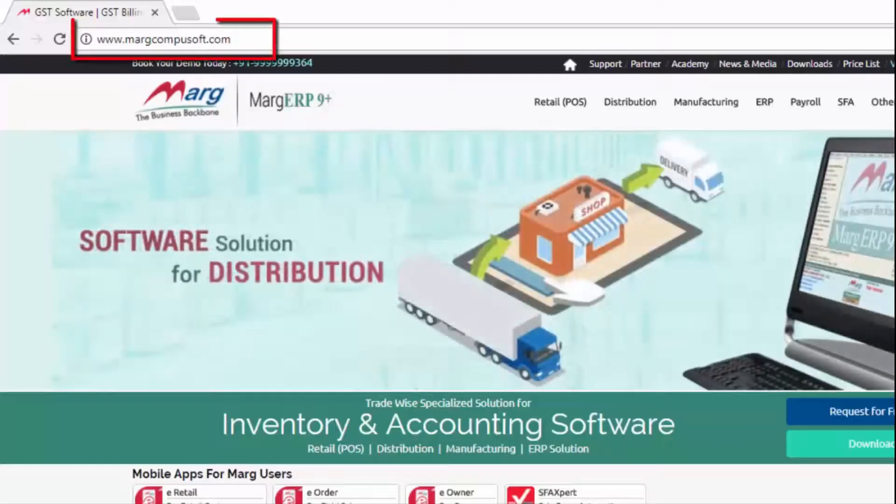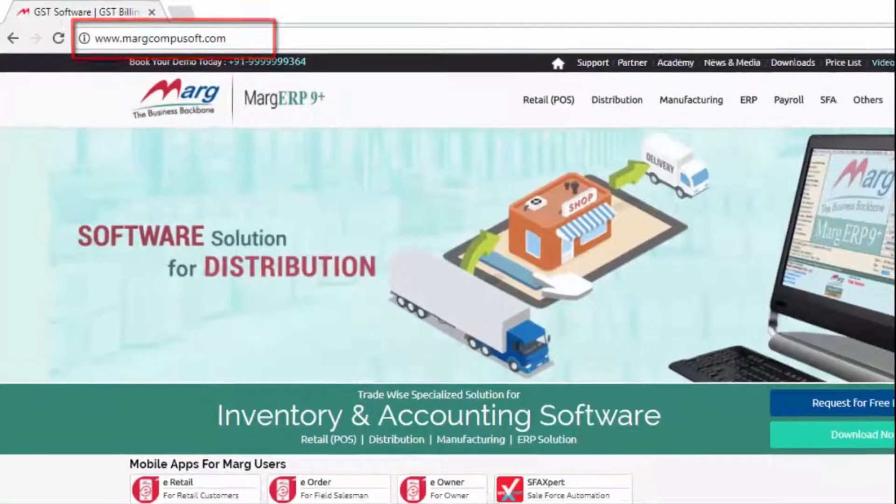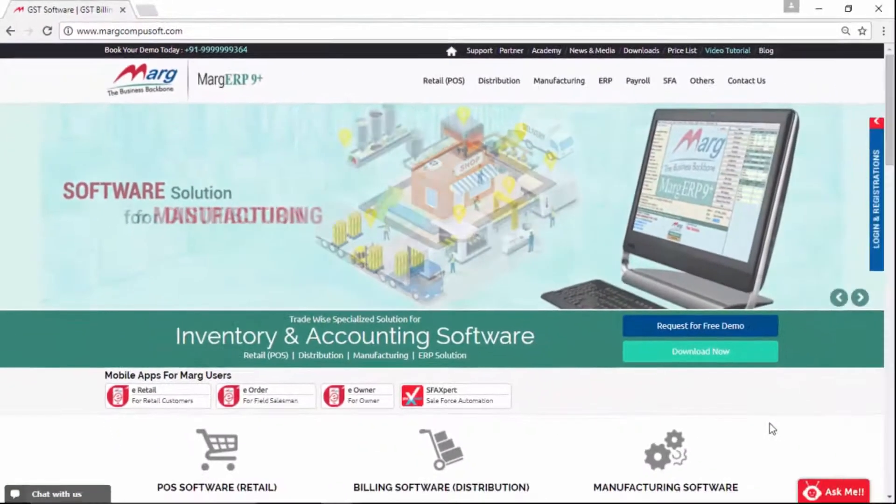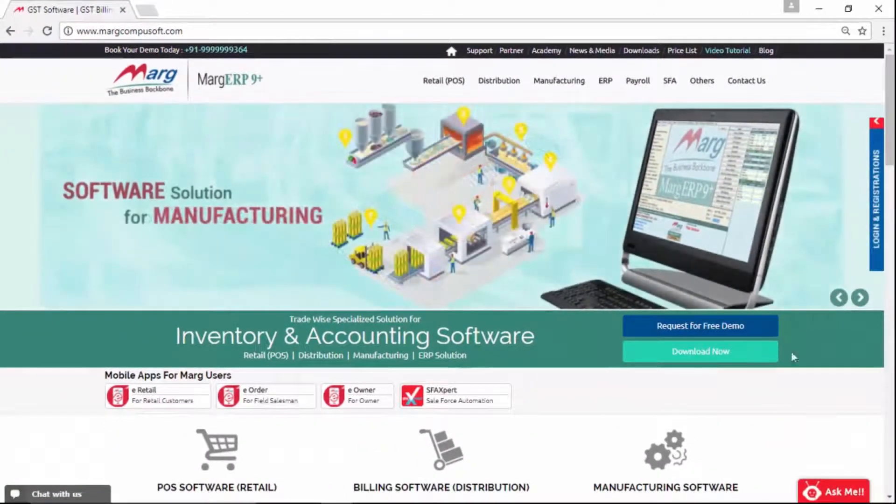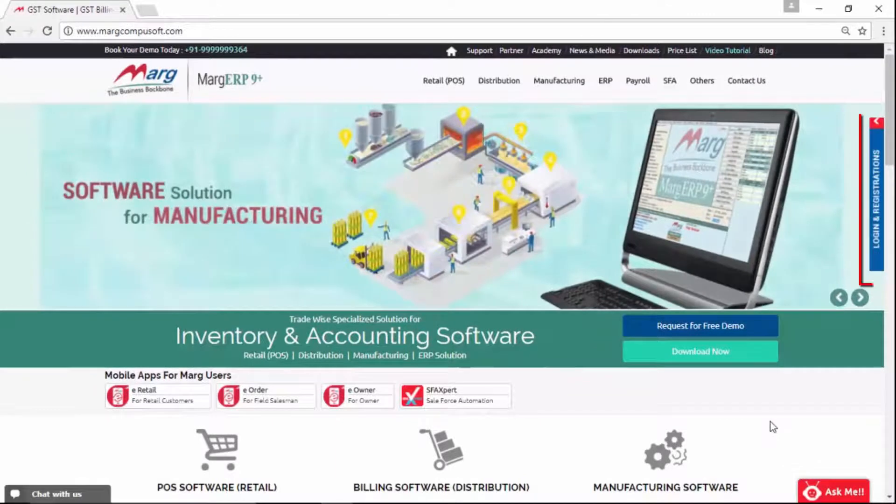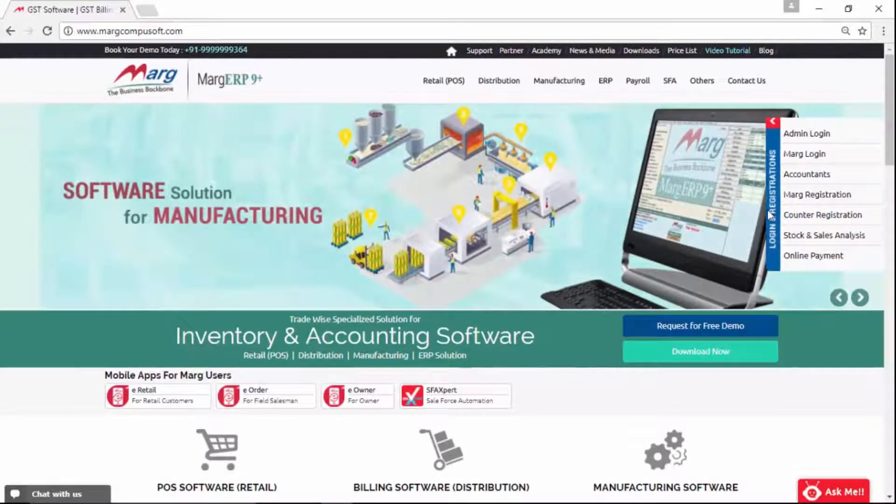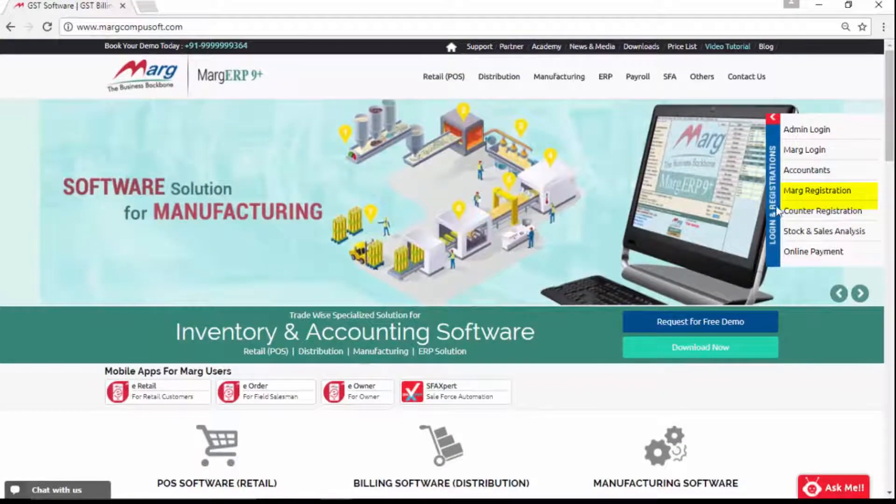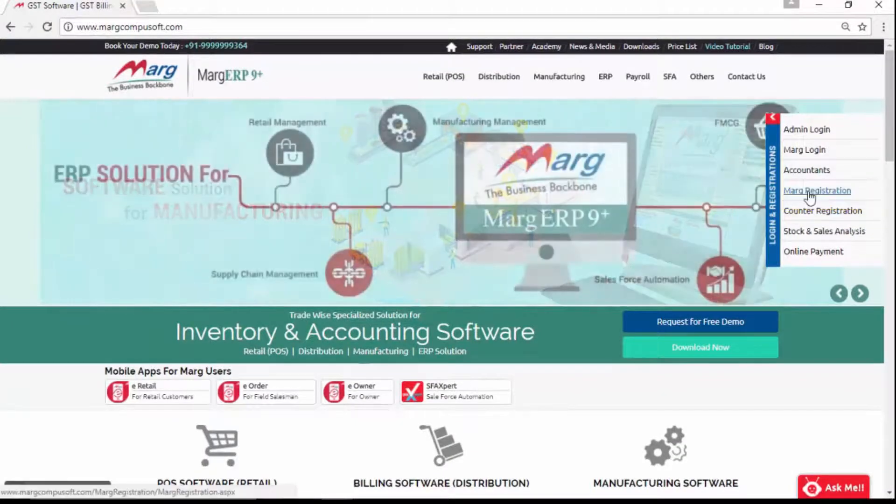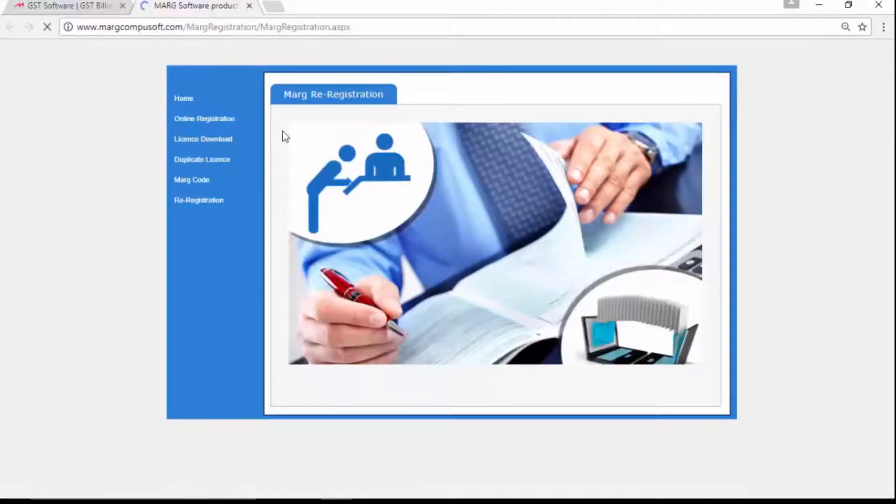Now come to the Mark website www.markcomputersoft.com. On the right-hand side, click on Login and Registration. You will get an option of Mark Registration - click on it.